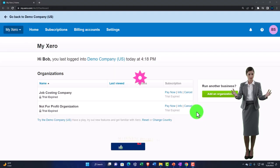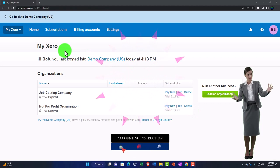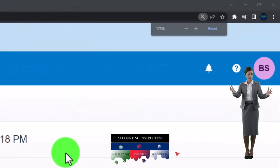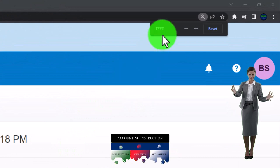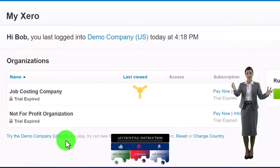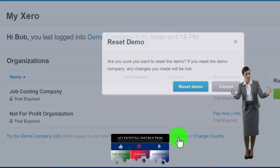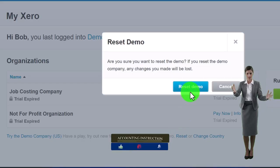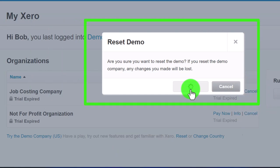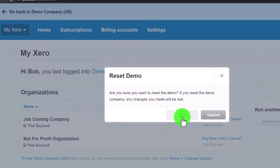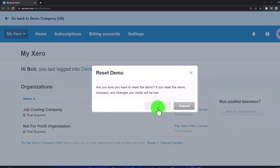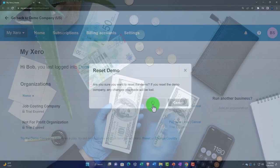Here we are in our custom Xero home page, set up in a prior presentation. Holding down Control and scrolling up to get to 175% zoom, opening up the demo file with the reset button — resetting the data and opening the demo at the same time. We're going to be duplicating a few tabs to put the major financial statement reports in.